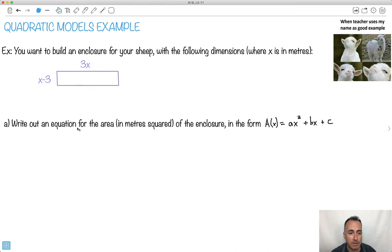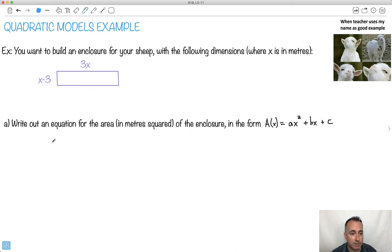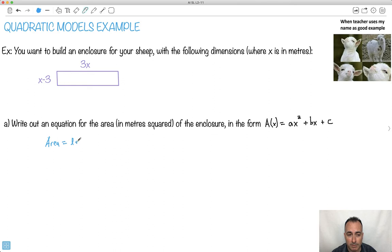Now we want to write down an equation for the area of the enclosure in the general form of a quadratic. This is the general form of a quadratic. Let's remember how we find the area of something — it's just length times width. So area equals length times width.